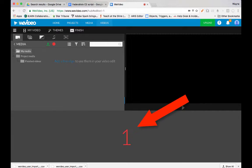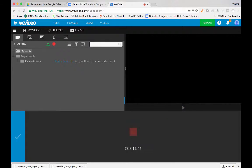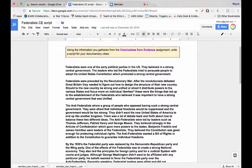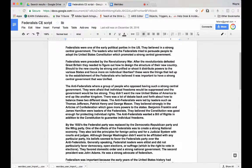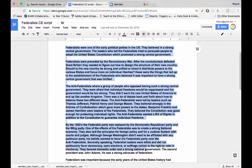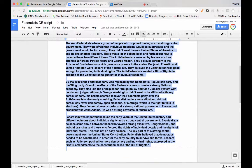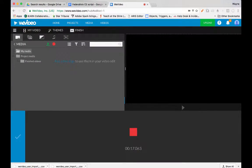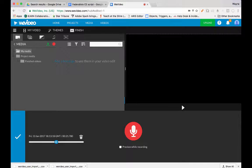When the countdown is done, flip over to your script and read your script. When you're finished reading your entire script, go back to WeVideo and hit the stop button — which is the square — and then the check.